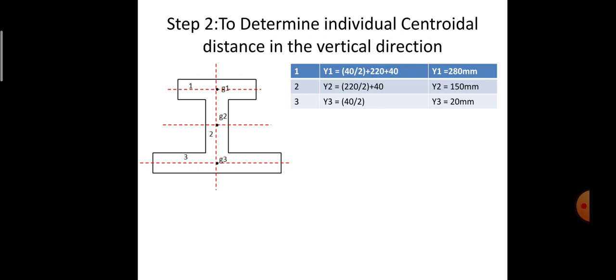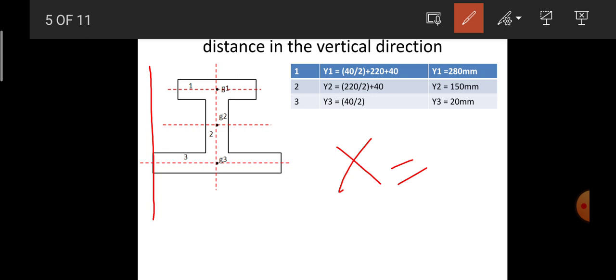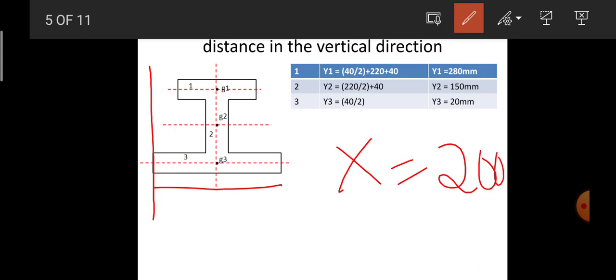For the x-distance, since the I-section is symmetrical about the vertical axis, the x-value will be equal to the total width 400 divided by 2, which gives 200 mm for all three rectangles. So x1 = x2 = x3 = 200 mm.